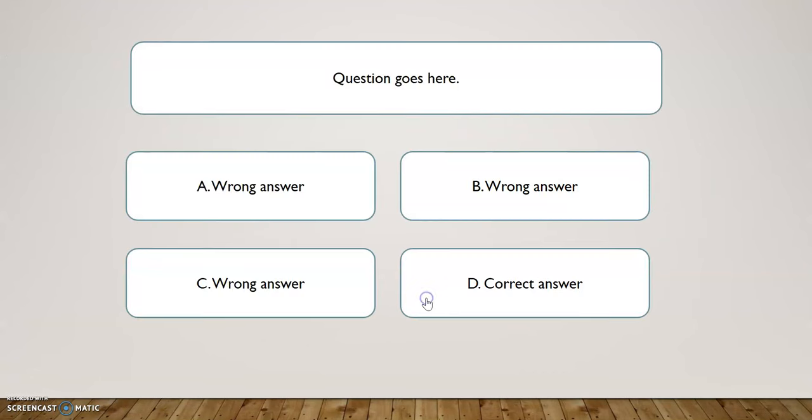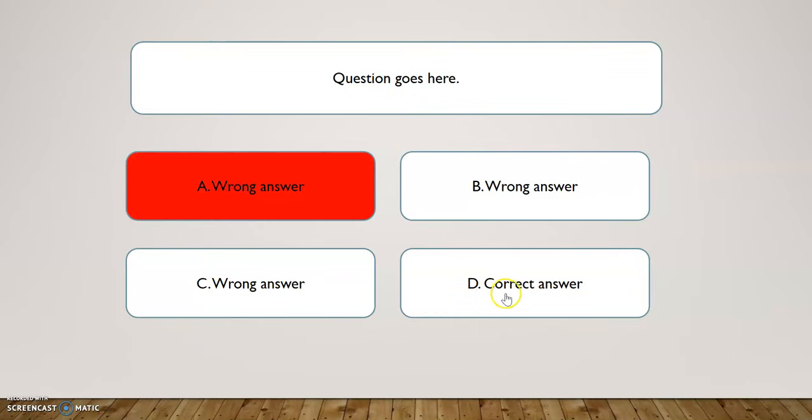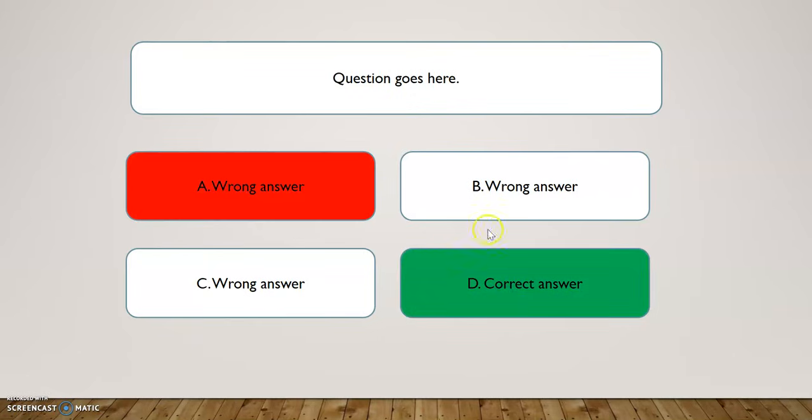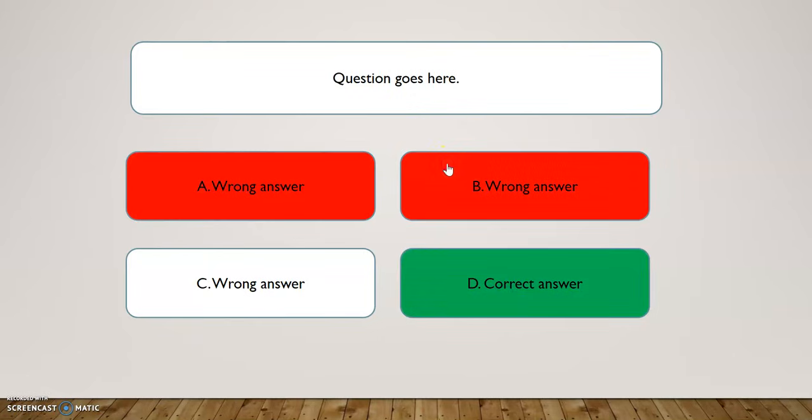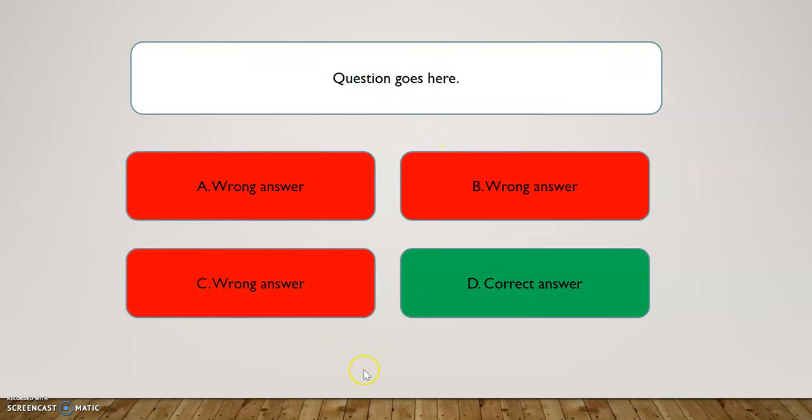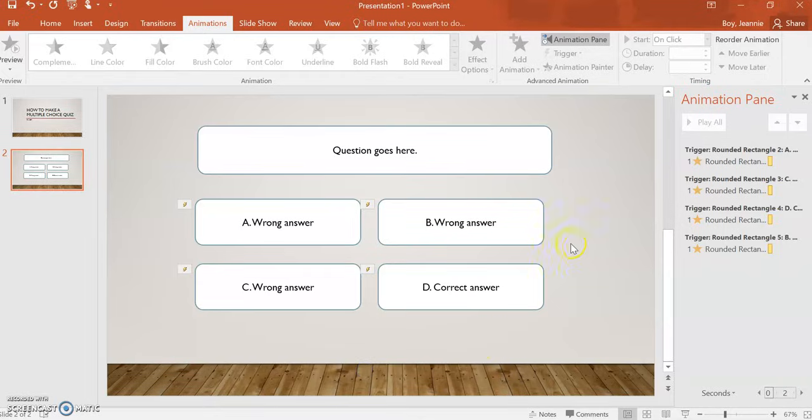When I test it out this time, that seems to be in order.